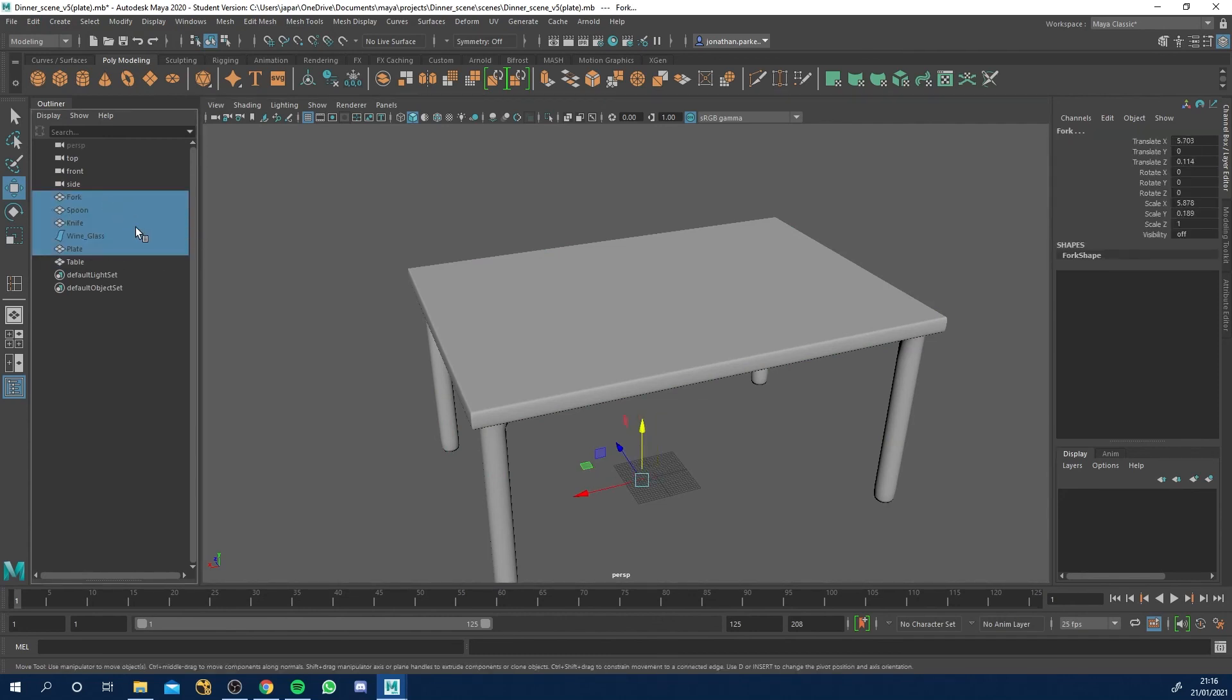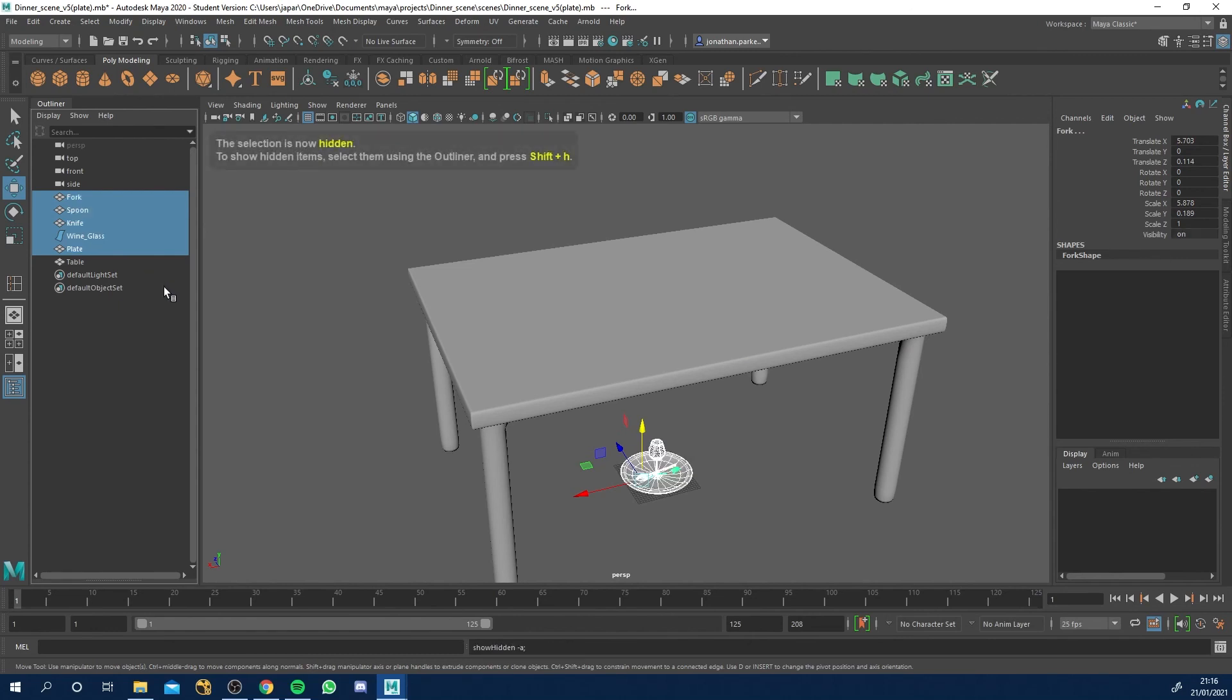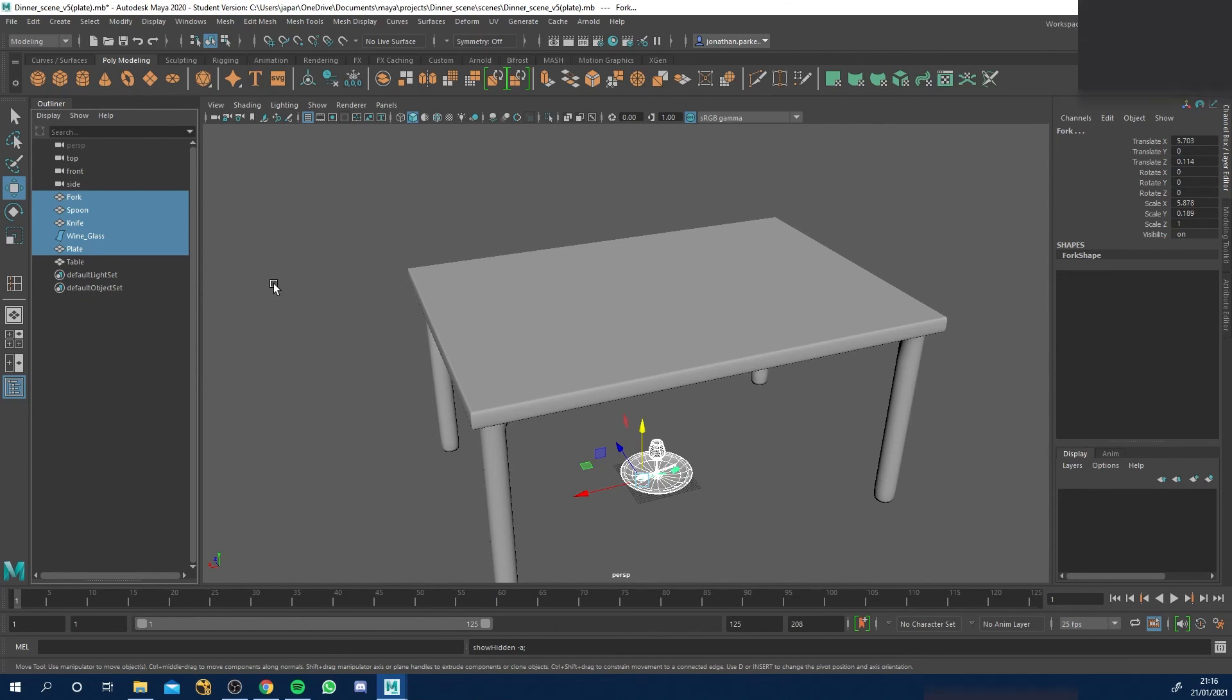And now we can select all of these, hit control H, sorry, shift H, turn back on. And you can bring them up and start laying them out on the table. I will do that in the next video though, or in a future video, whichever one, I can't remember which one comes next. So yeah, hope that helped you guys model a table and I shall see you in the next tutorial.